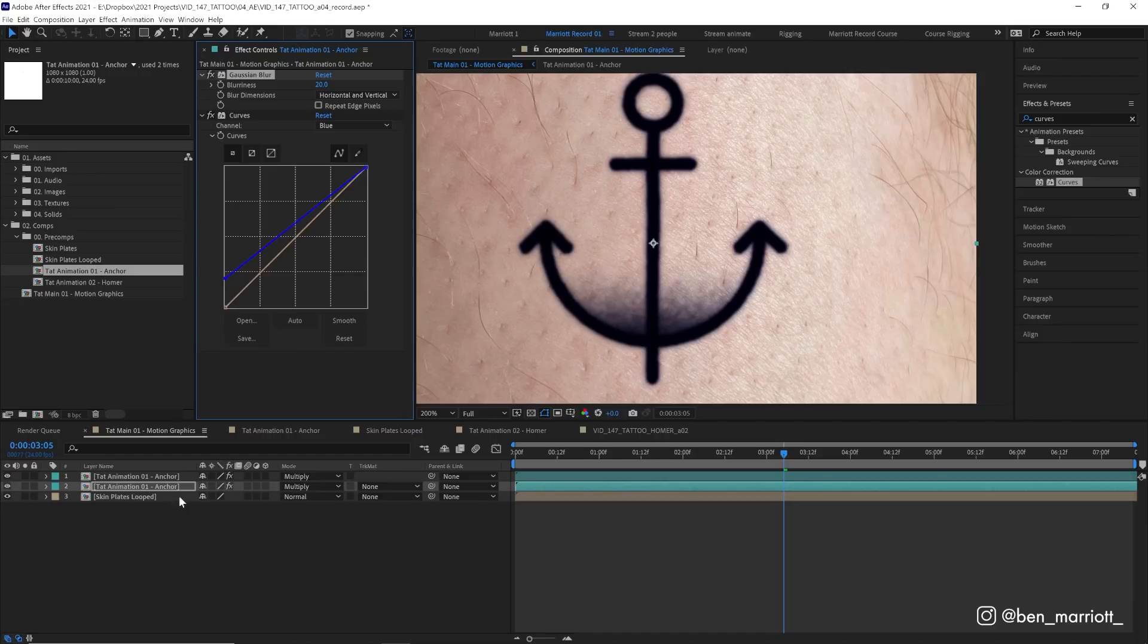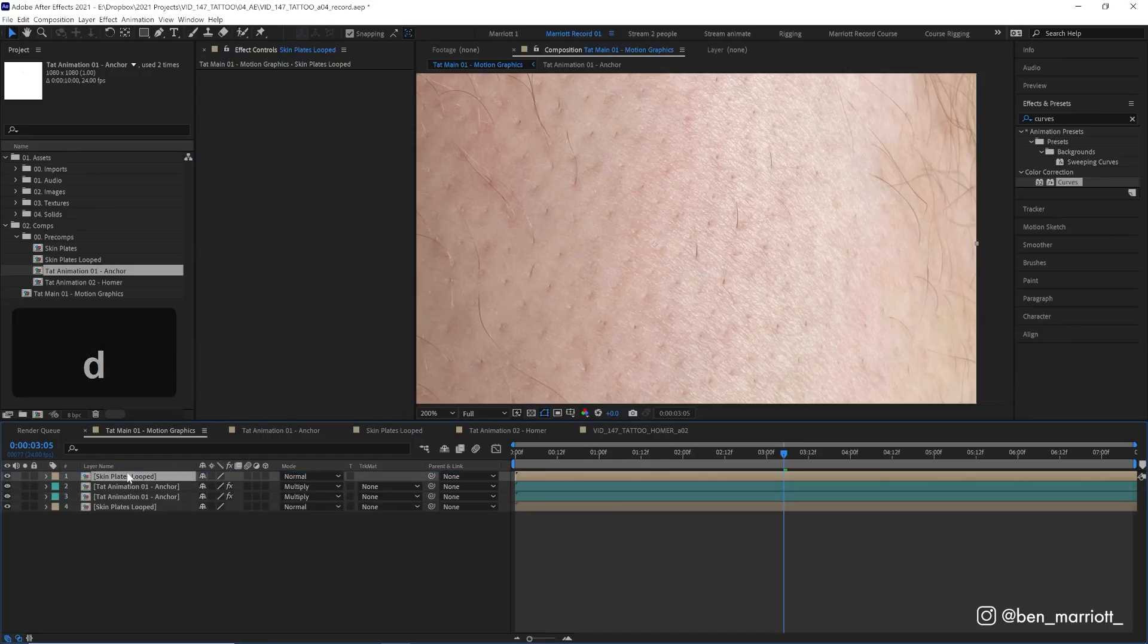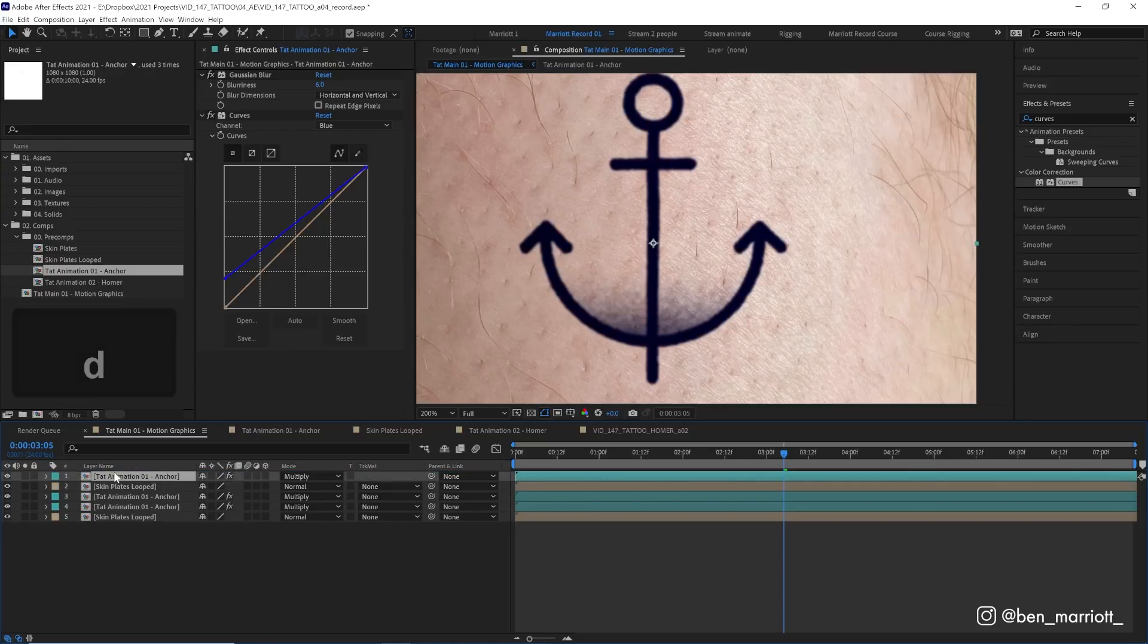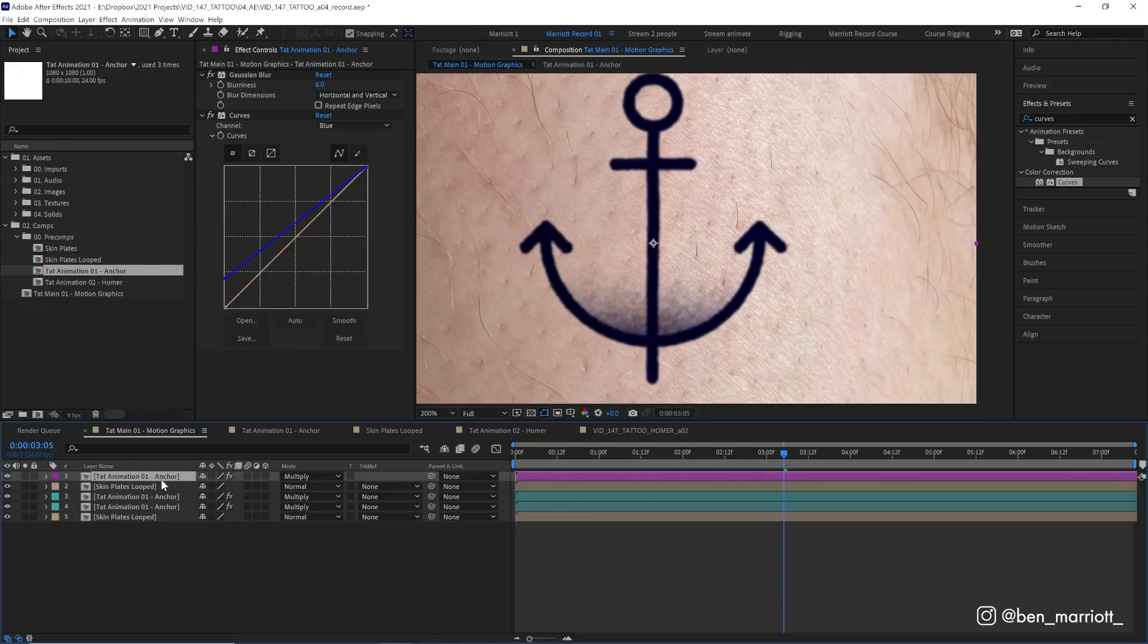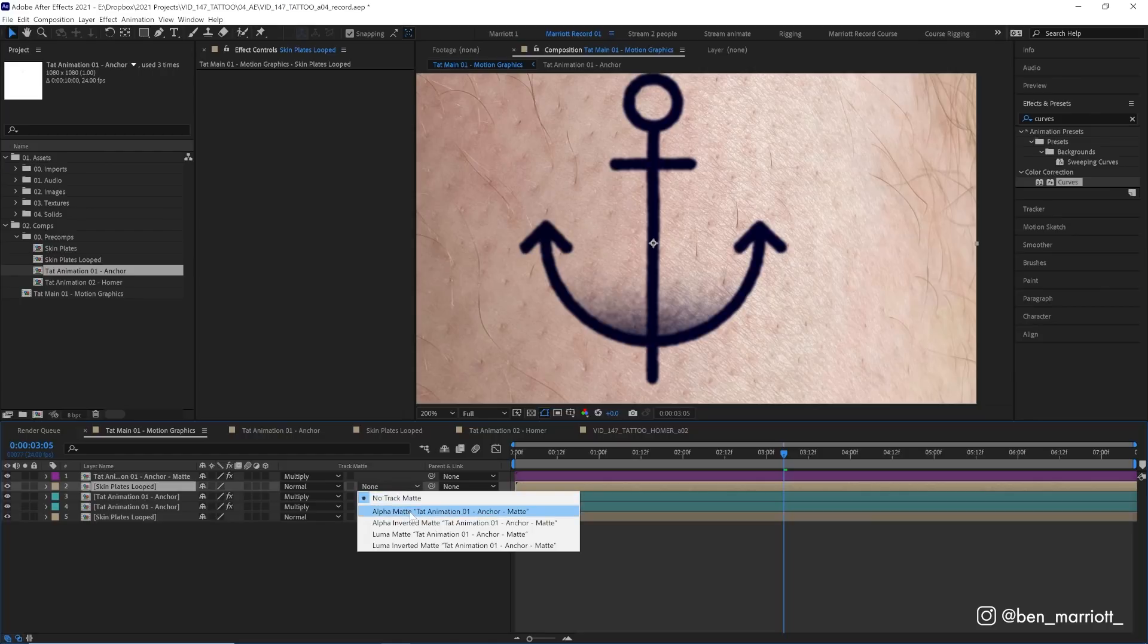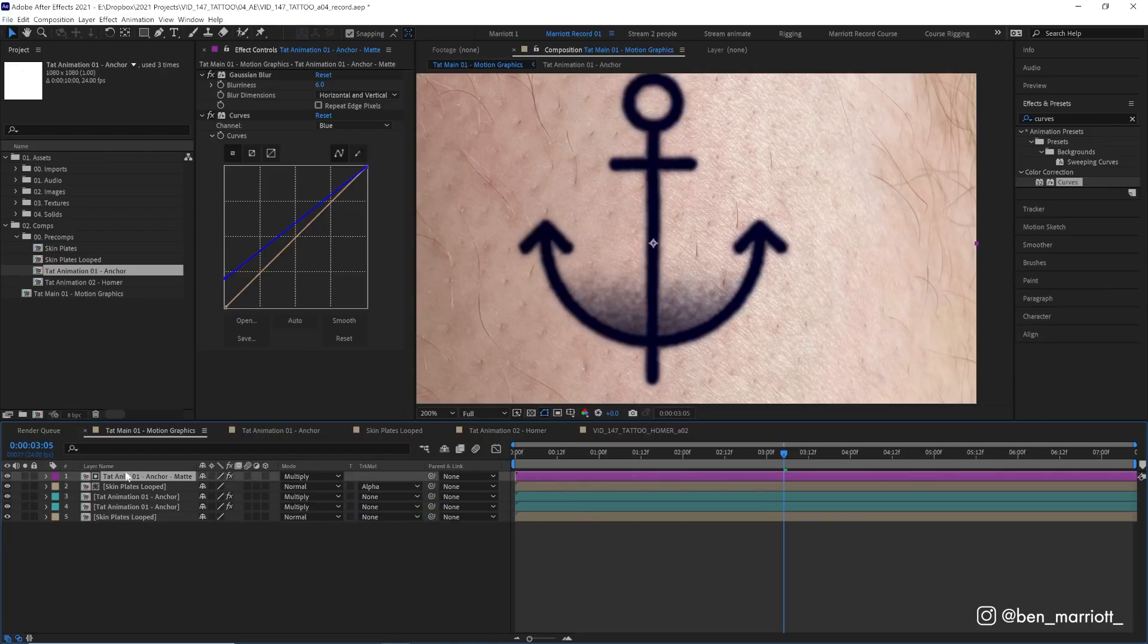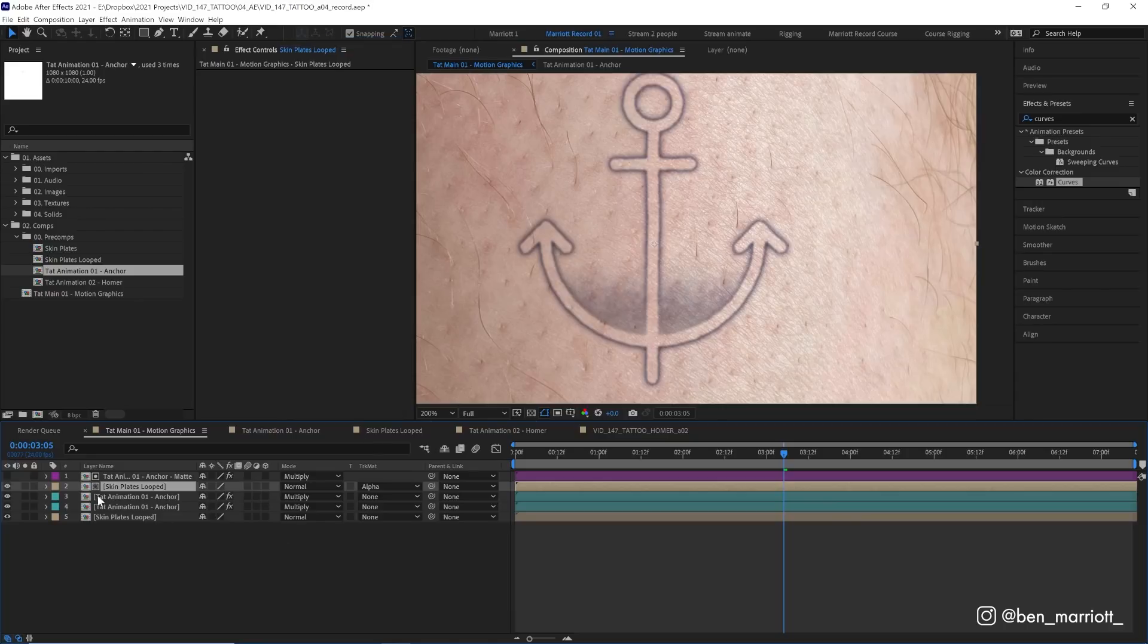We're gonna duplicate our skin loops texture with Ctrl Command D, put that at the very top of our effects stack, and then we're also gonna duplicate one of our tattoo comps and put that on top as well. But this time I'm gonna change this one's color to purple and rename it, add the word 'matte' at the end, because we're going to be using it as an alpha matte for our skin place loop layer. So on this layer we're gonna select track matte and alpha matte, so now this skin composition is only visible in the areas of this anchor composition which is now on top of it.